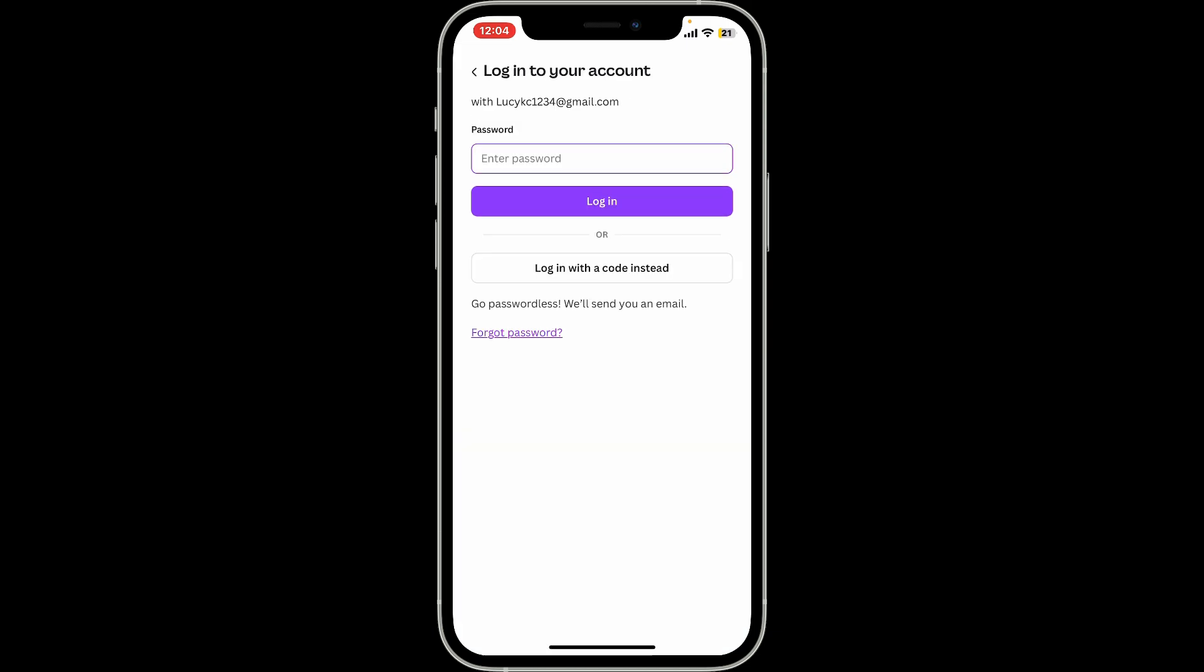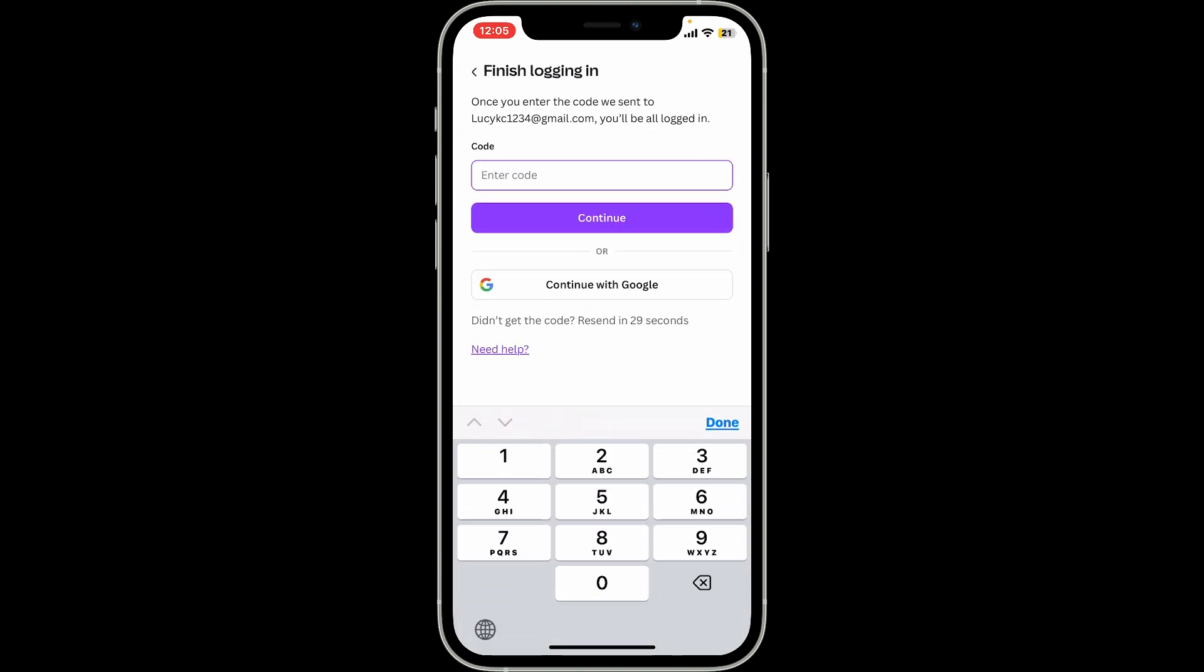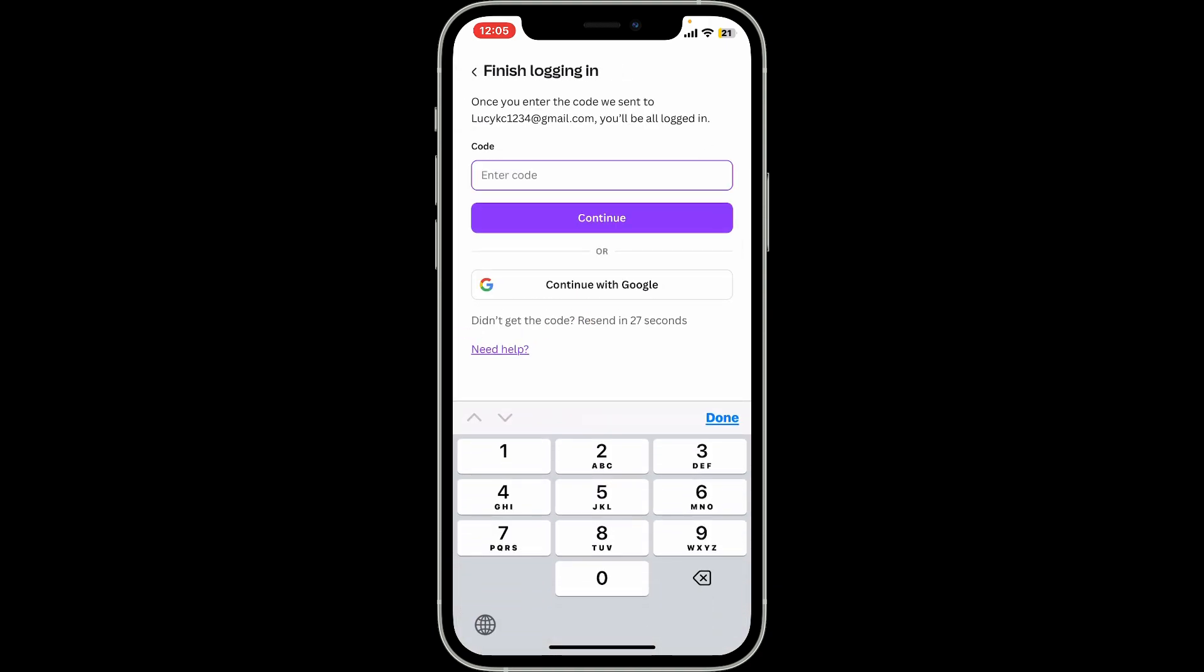On the next page you'll be prompted to enter your login password. To log in with your code, tap on the Login with Code Instead button, and you will then need to enter the verification code sent to you via your email address that is registered with Canva.